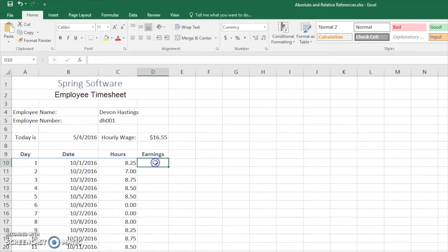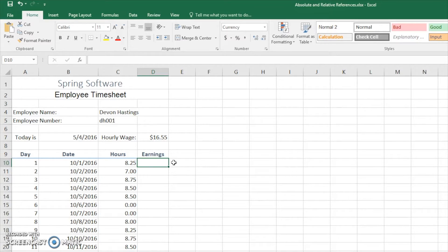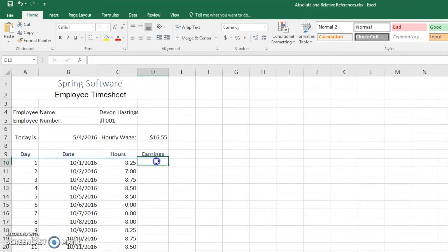We're going to check out the earnings made each day by these individuals using relative references, and we're going to include one absolute reference for the hourly wage. So here we go.